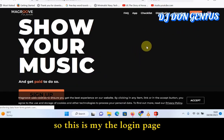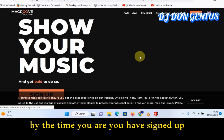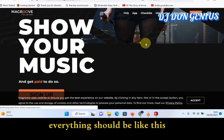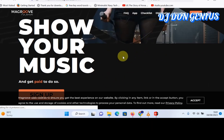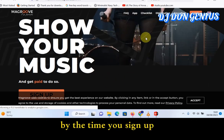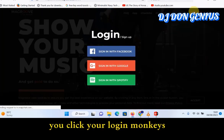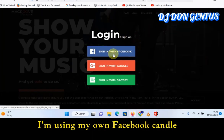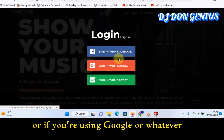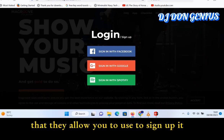This is the login page. By the time you have signed up, everything should look like this. You click here to log in. In my case I'm using my own Facebook handle, or you can use Google or whatever — these are the key platforms they allow you to use to sign up with.